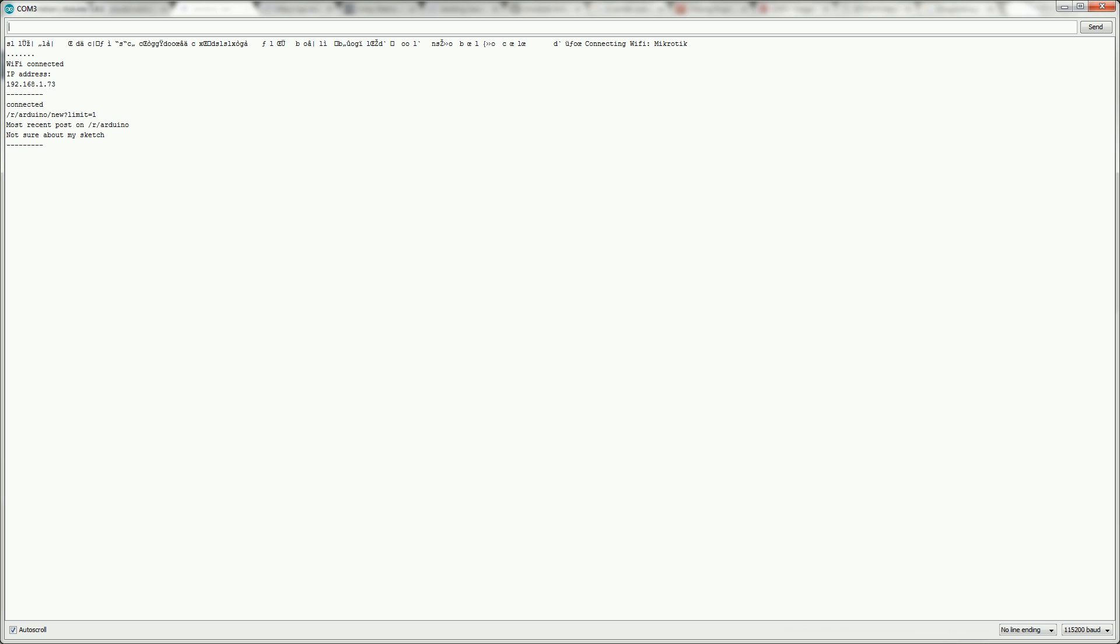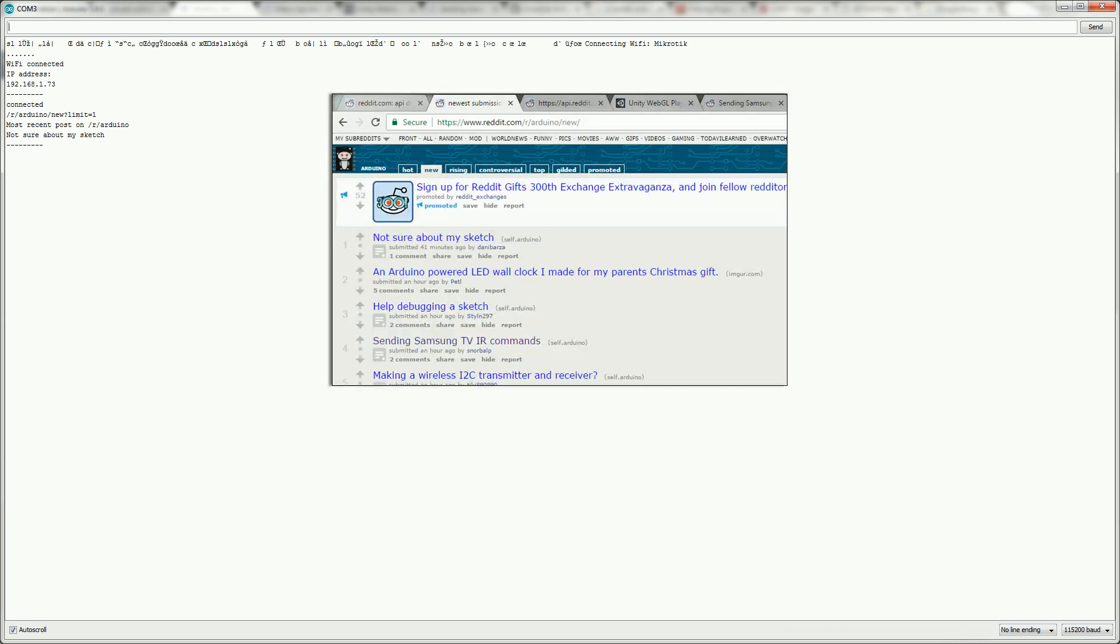It's kind of ironic not sure about my sketch but that is the title as you can see of the most new post on r/Arduino.